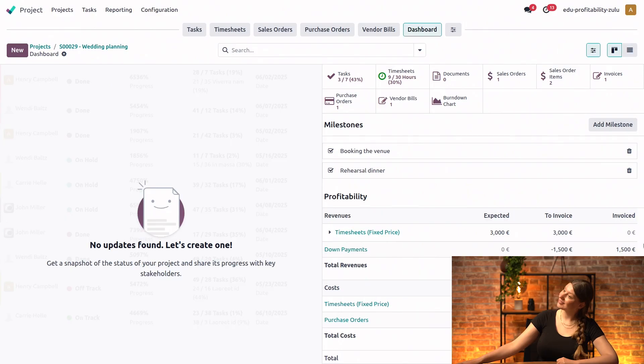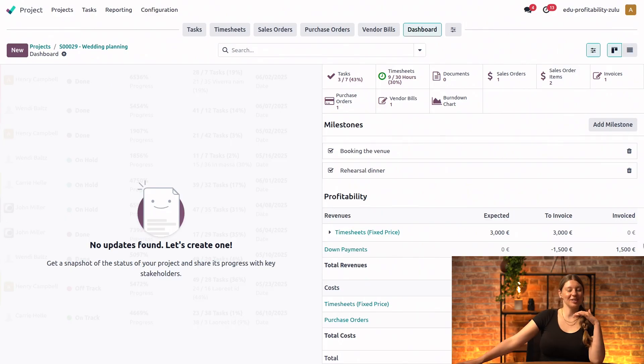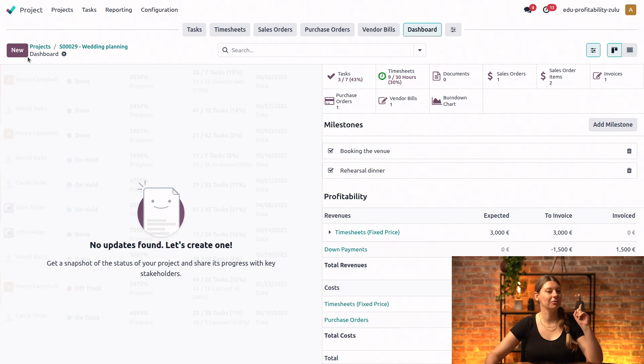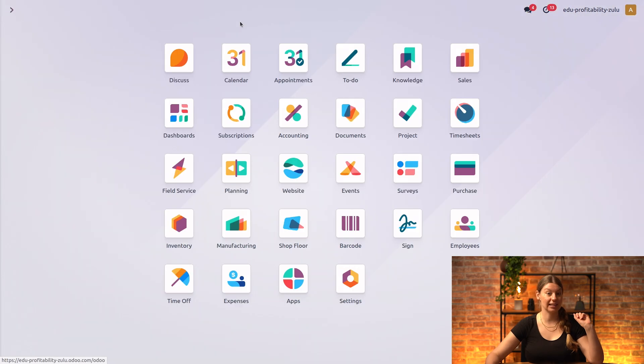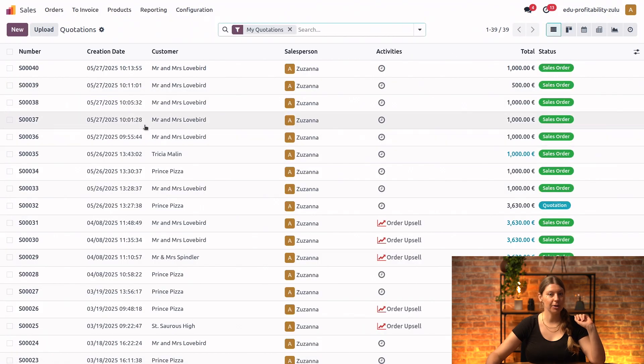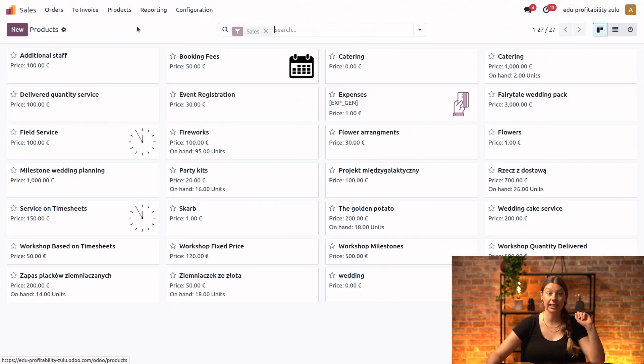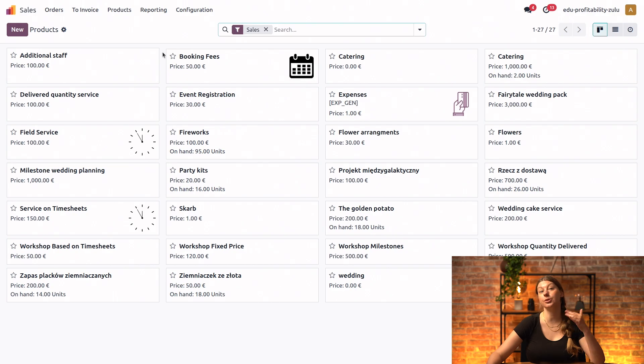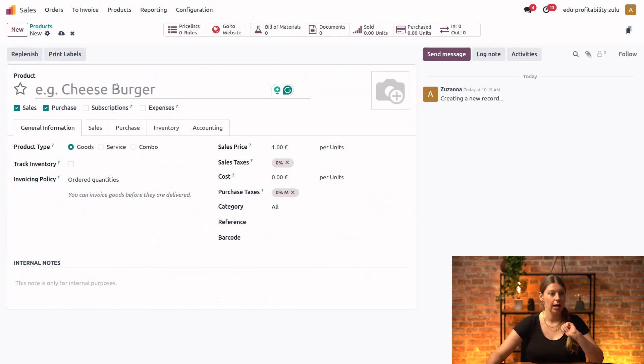But you also mentioned that we could invoice customer by milestone. Can you tell us more? Yes, of course. So in order to do that, let's just hop on over to the sales application. And we will go into our products and products again in order to create a new service product. So let's hit new.